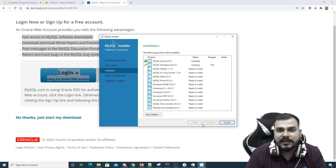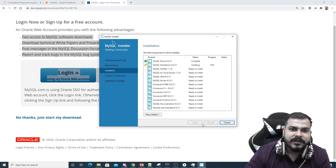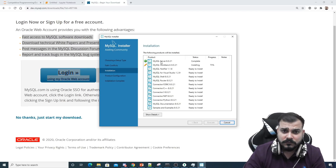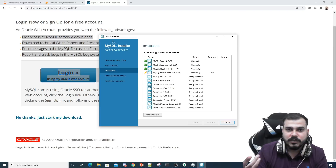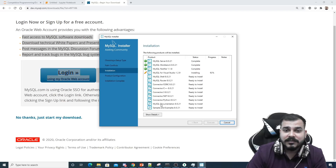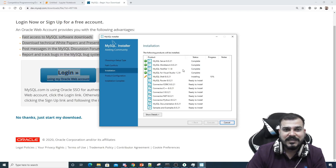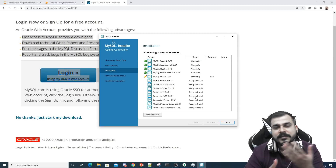The installation will probably take about two minutes. The components being installed include: MySQL Server, MySQL Workbench — which lets you write queries against the server — MySQL Notifier, MySQL for Visual Studio 1.2.9, documentation, samples and examples, and importantly, Connector/Python. I'll also show you how to create your own user and password.